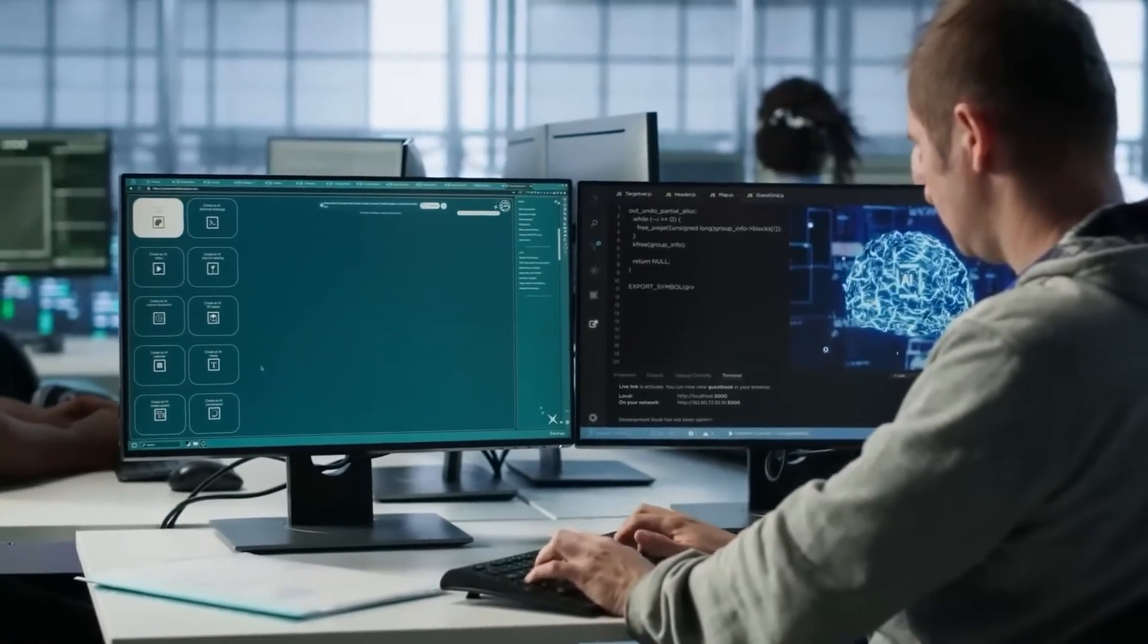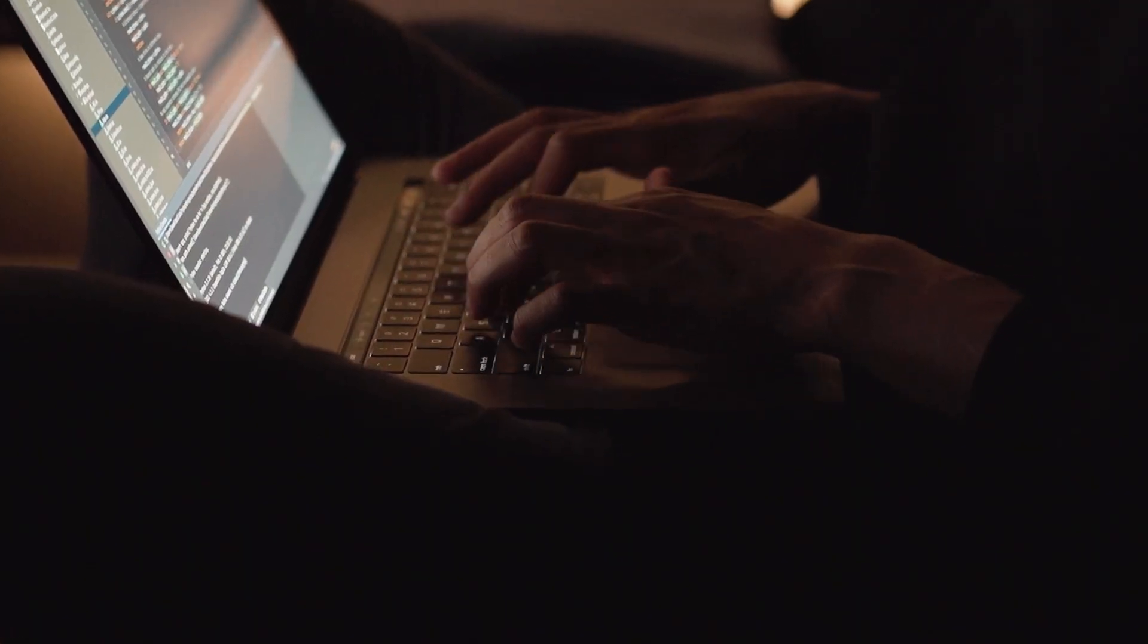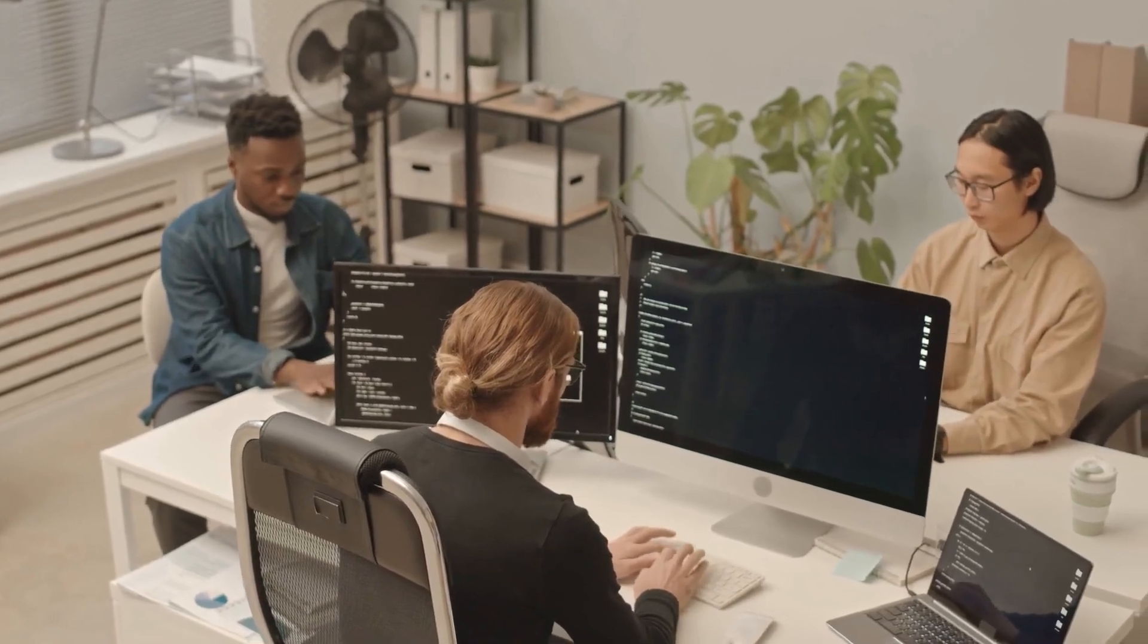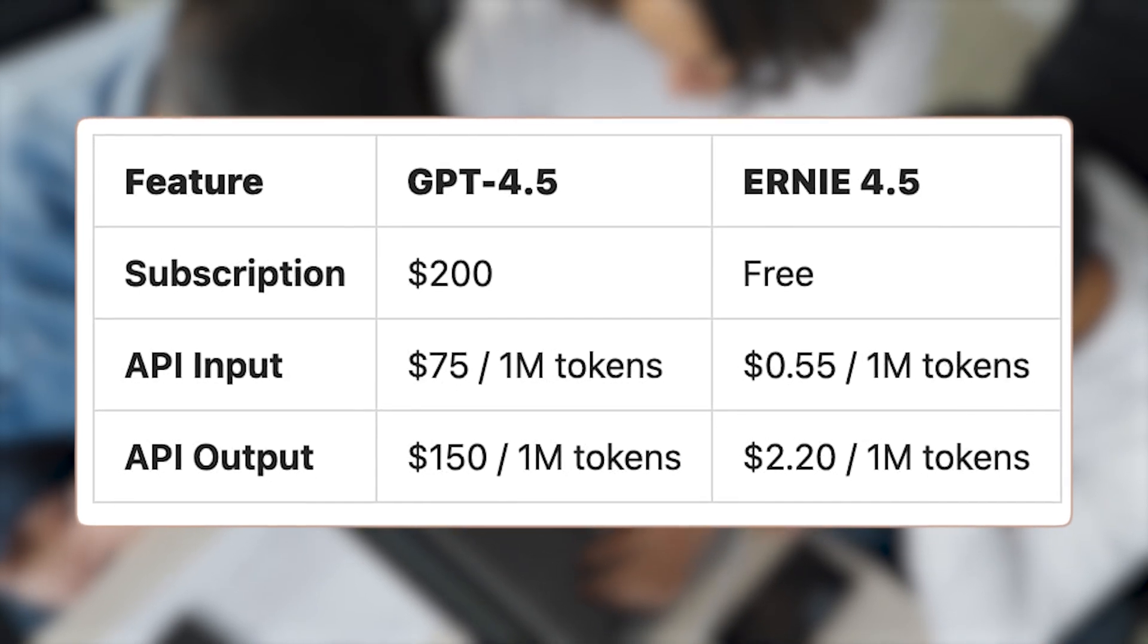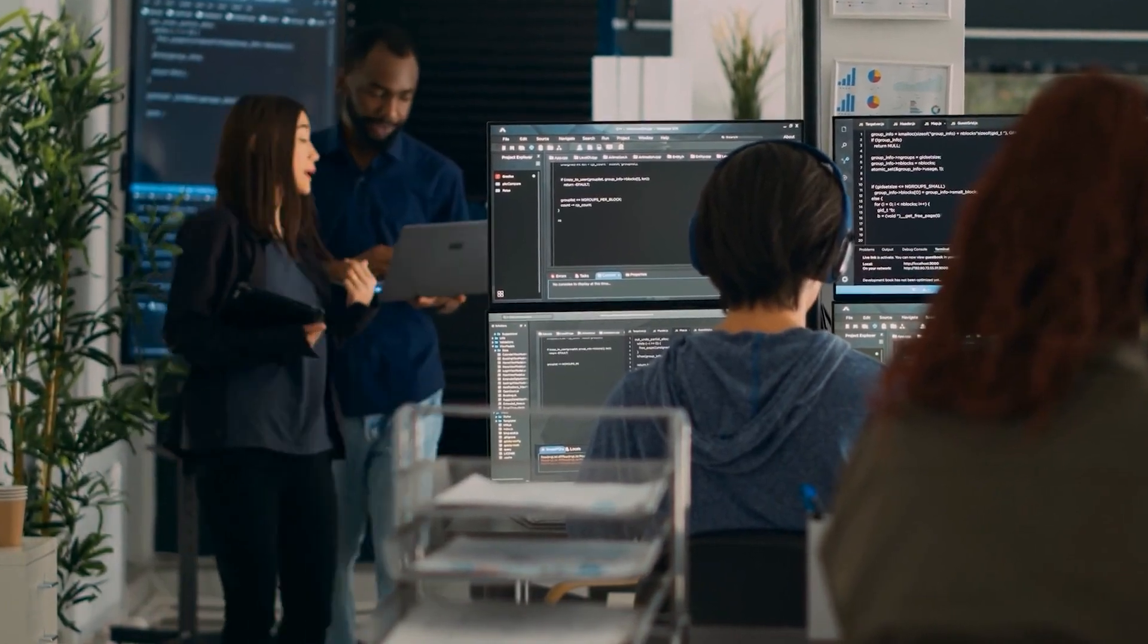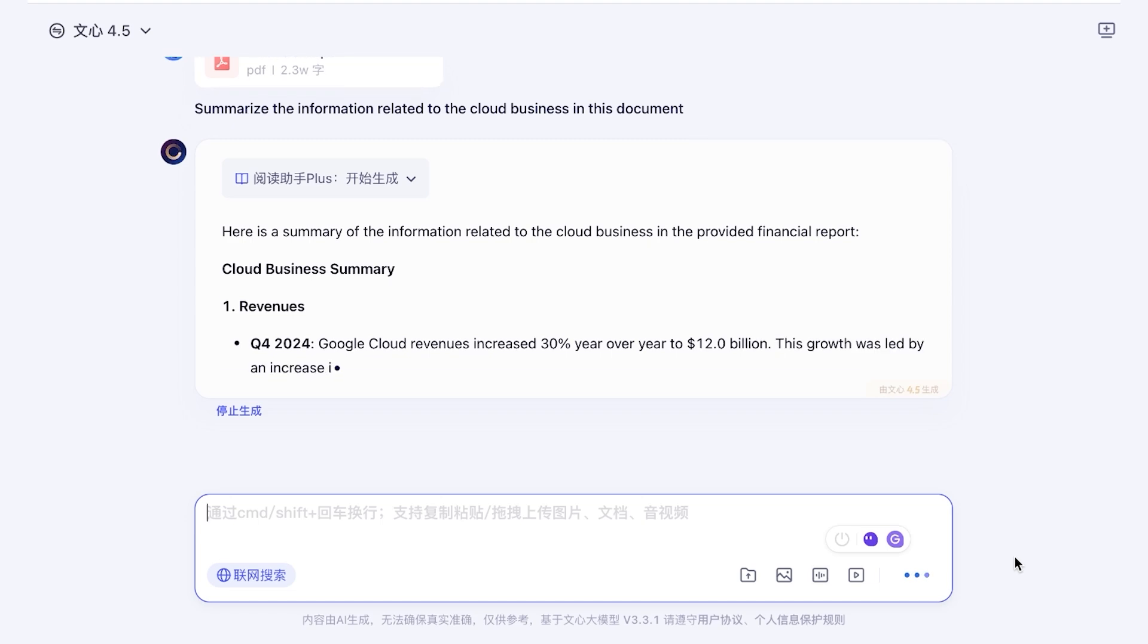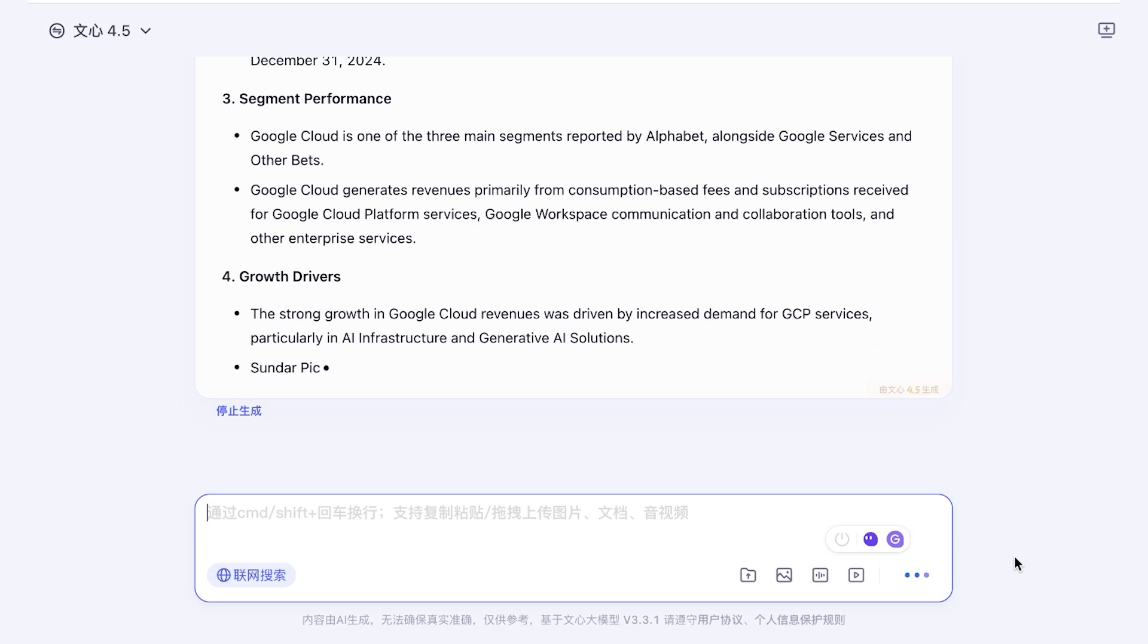In contrast, OpenAI's GPT 4.5, used via the API under the Model ID GPT 4-0125-preview, is priced at $75 per million input tokens and $150 per million output tokens, based on OpenAI's official pricing as of March, 2025. That makes Ernie 4.5 roughly 30 to 70 times cheaper than GPT 4.5 for most enterprise and developer use cases.